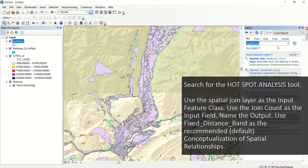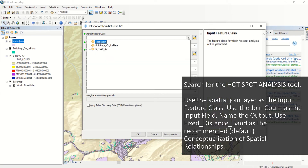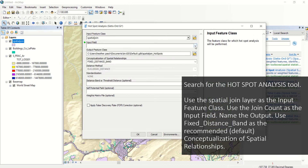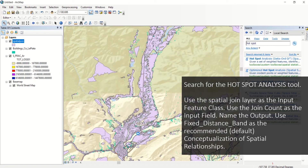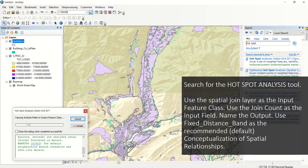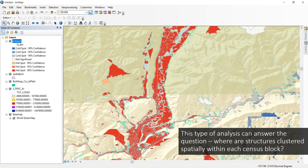Use Search again to find the Hotspot Analysis tool. Use the Spatial Join layer as the input feature class. Use Join Count as the input field. Name your output. Use Fixed Distance Band as the recommended default conceptualization of spatial relationships. This type of analysis can answer the question: where are structures clustered spatially within each census block?